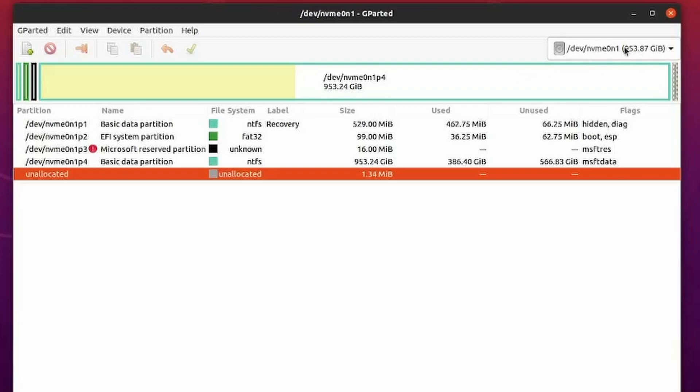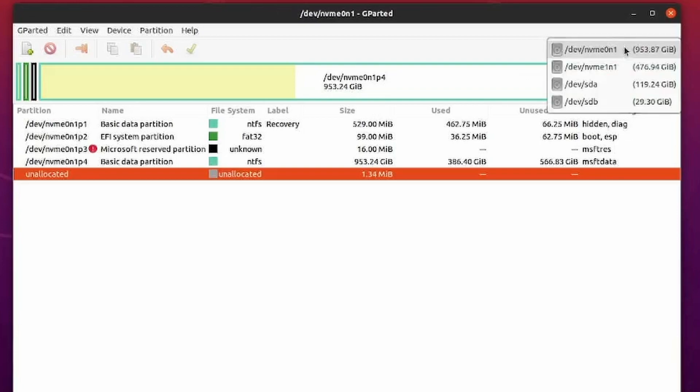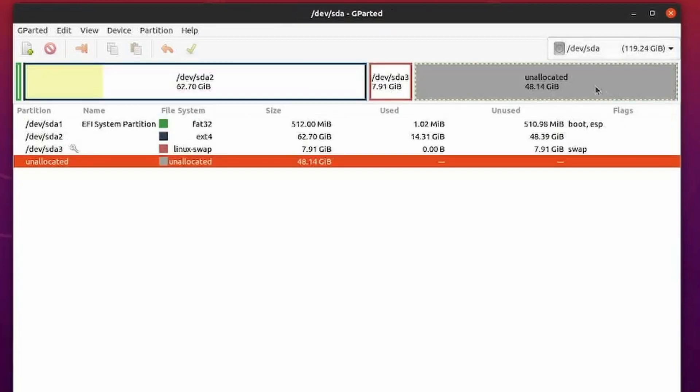So go to the top right corner, select the drop down and select the proper disk. I know mine's 120 gigs. That's what we were looking at on the actual system earlier. So now I have the proper disk selected.